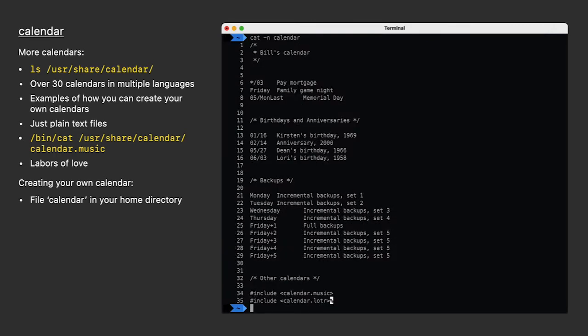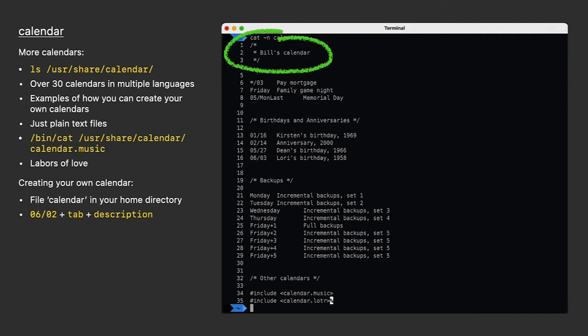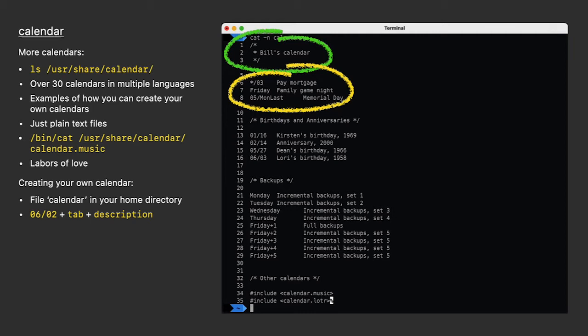Now starting at the top, anything between the slash star and the star slash is just a comment. Each event is typically the month and day followed by a tab, then a description. It's helpful to include years if you're marking a specific day in history, like I've done with the birthdays and anniversary section. On lines six through eight, I've used three different formats for describing a date. These are all valid.